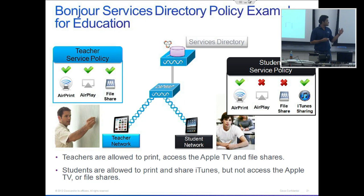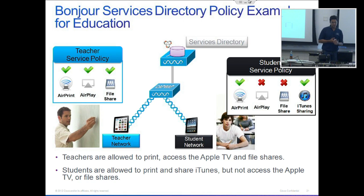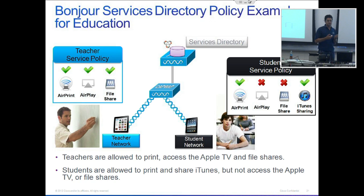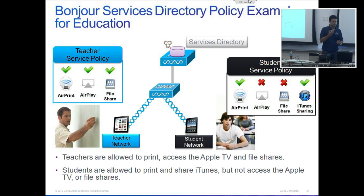This is the classic school example where you have teachers and students on two different networks. Students do not have access to AirPlay and do not have access to the file share, but teachers get full access. That way they can project their iPads or MacBooks onto the Apple TV.